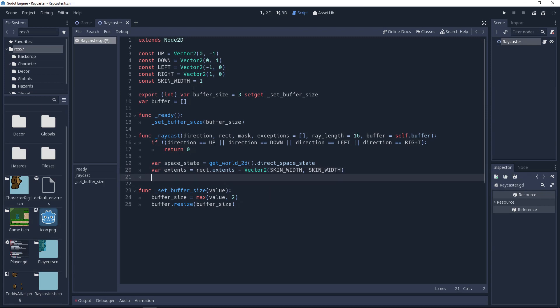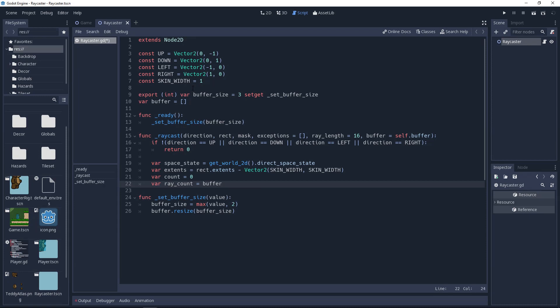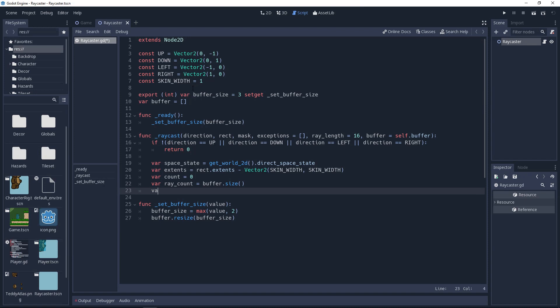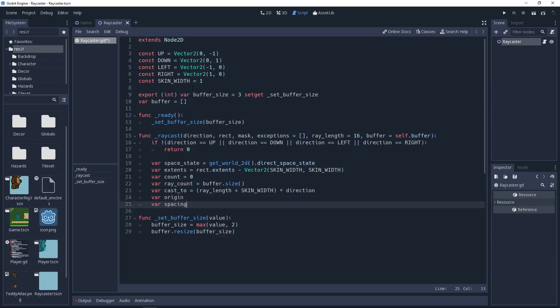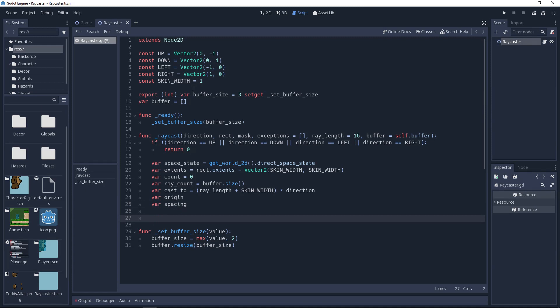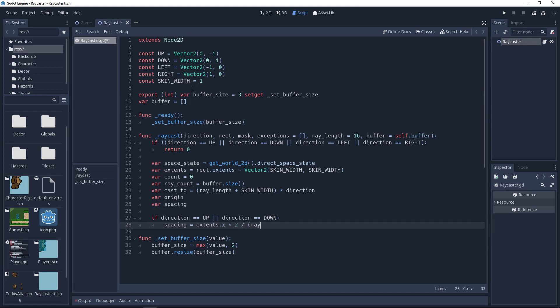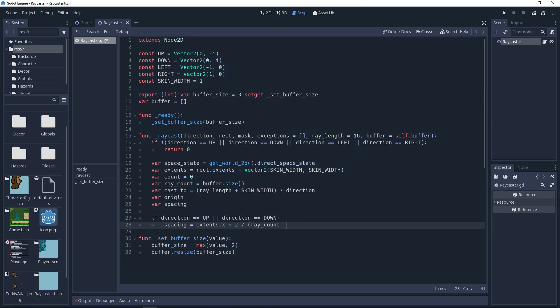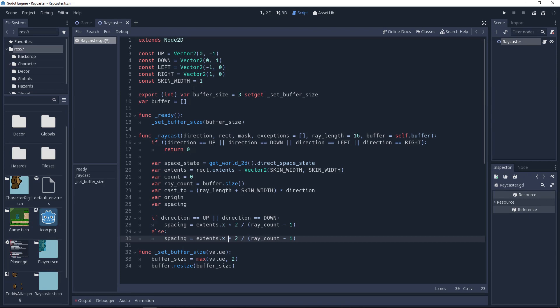And reduce it by a vector 2 containing skinWidth. This will shrink it on all sides, including the side perpendicular to our direction. Then we'll declare our count variable and set it to 0. We'll be iterating this whenever we have a successful collision. And for readability, we'll create a variable named raycount and set it to the size of our buffer array. Then we'll declare a variable named cast2. This will be used to determine the distance that our rays will extend to, relative to their origin. We'll set this to ray length plus skin width in parenthesis and then multiply it by the direction. We're nearly done initializing our variables. We'll declare a variable named origin, which we'll be setting in our for loop. This will determine where each individual ray originates from. And finally, we'll create our spacing variable, which is the length of the area between the rays. We'll use an if statement here to check our direction. If it's up or down, then we need to base the spacing on the width of our shape. So we'll set spacing to extents.x times 2 divided by parenthesis raycount minus 1. This will divide our area up evenly among the number of raycasts we will be performing. If the direction isn't up or down, then it must be left or right. So we'll use an else to do the exact same thing, but base it on the height instead.